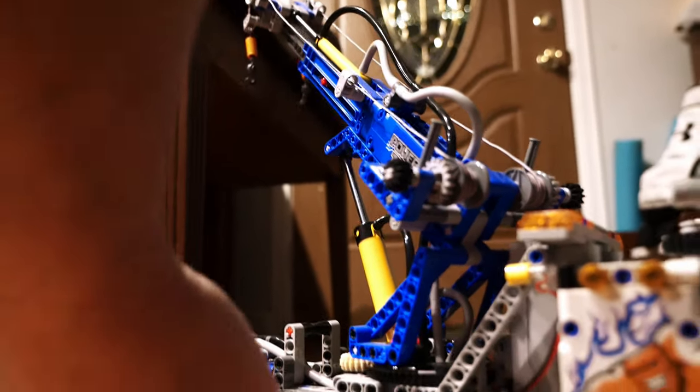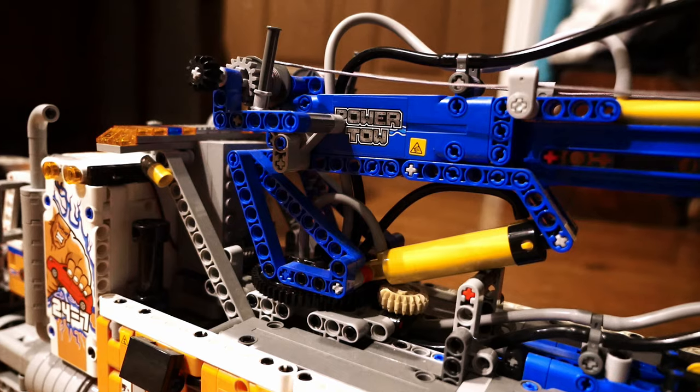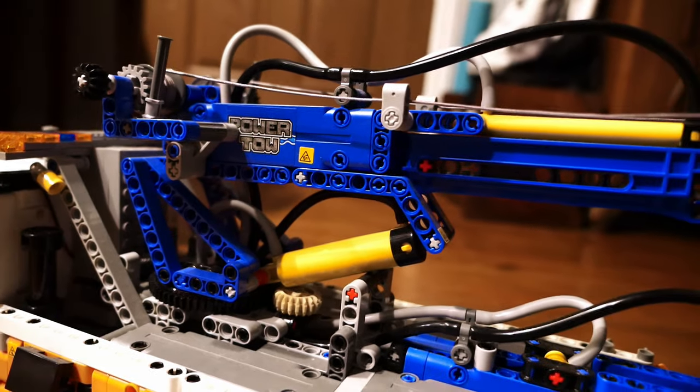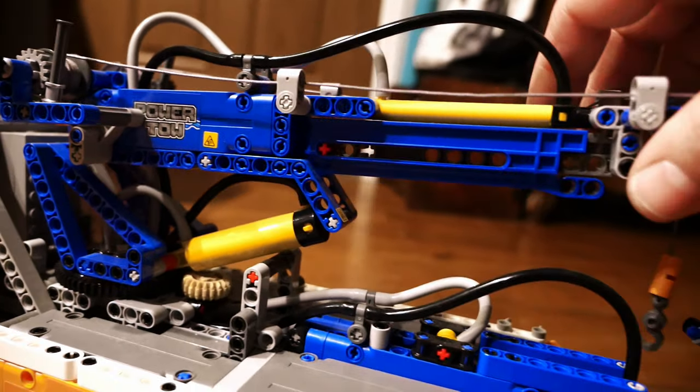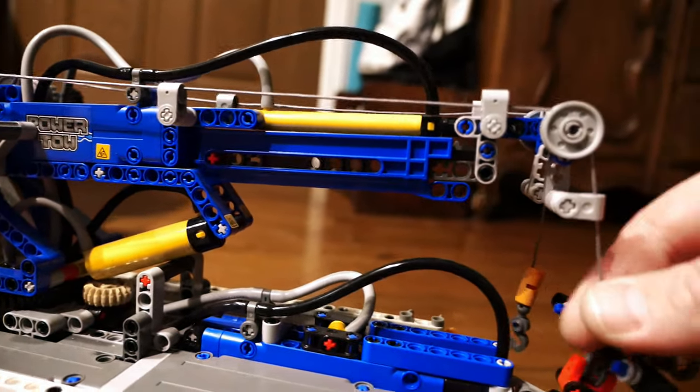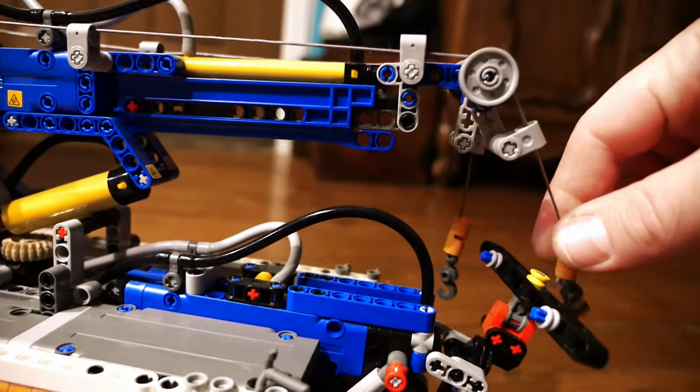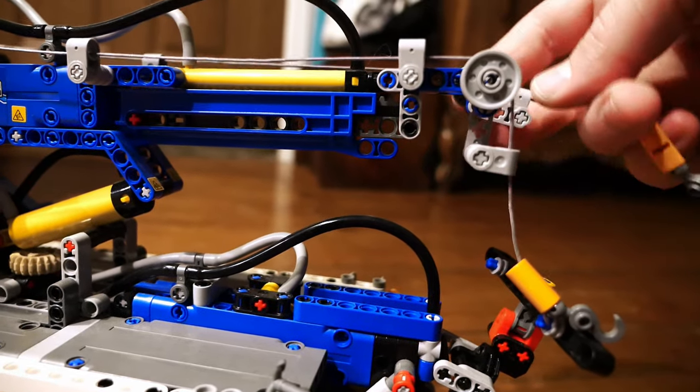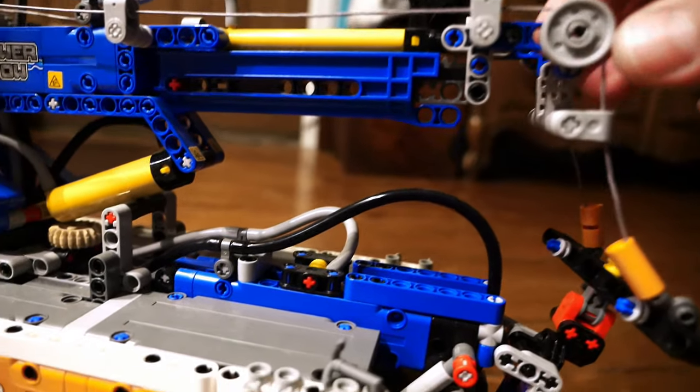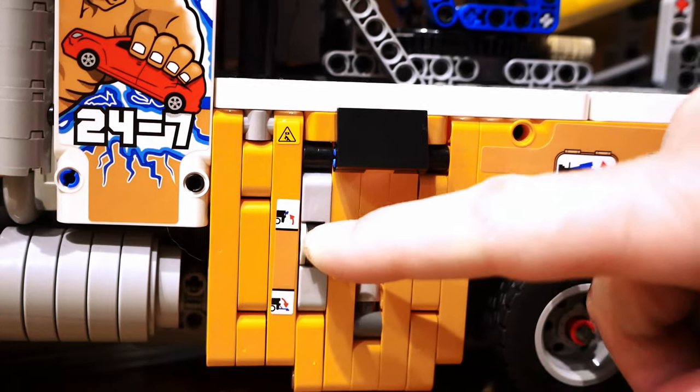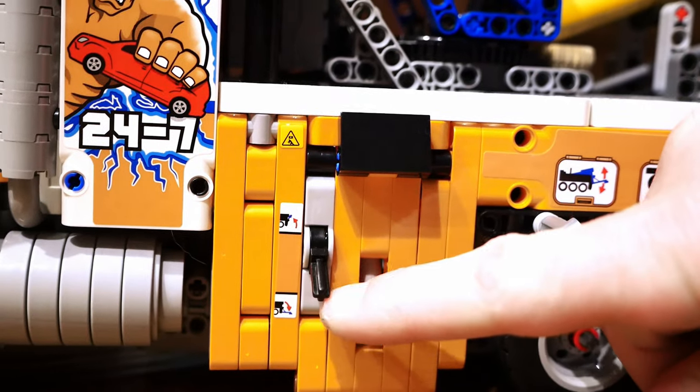The boom is very detailed, includes two wenches and the cool part about it is it's actually telescoping at the end. I love the hooks and the orange safety guards they put on the end of the cables. If you like Technic you're going to love this tow truck.